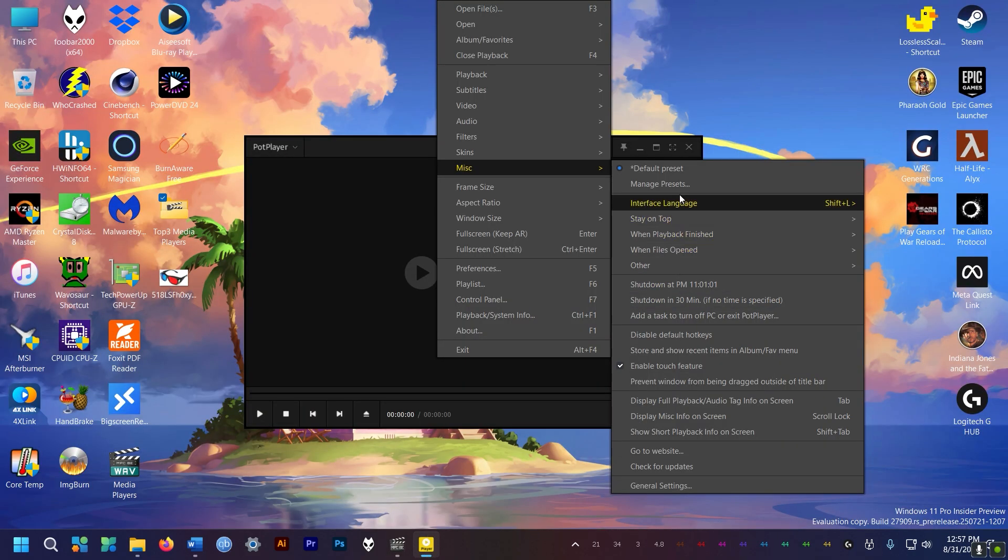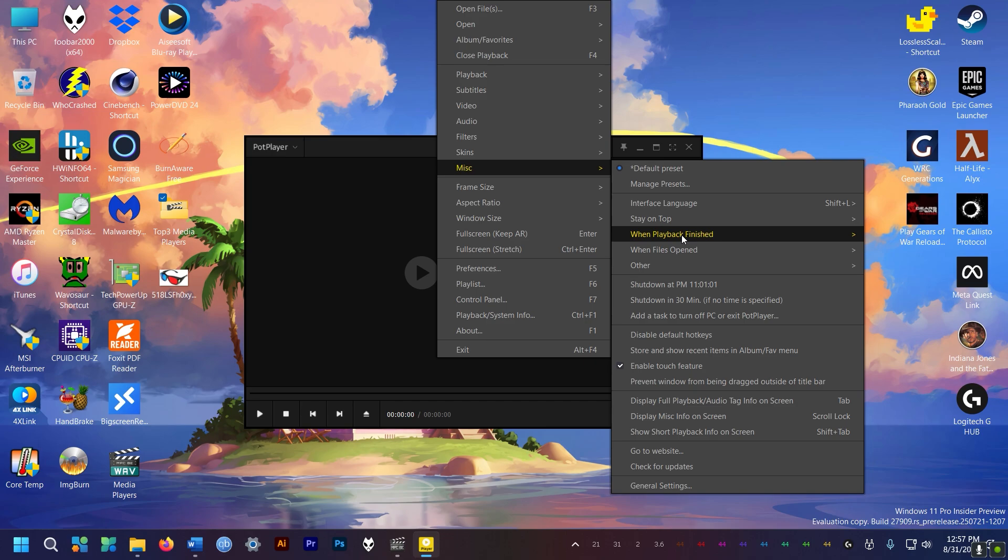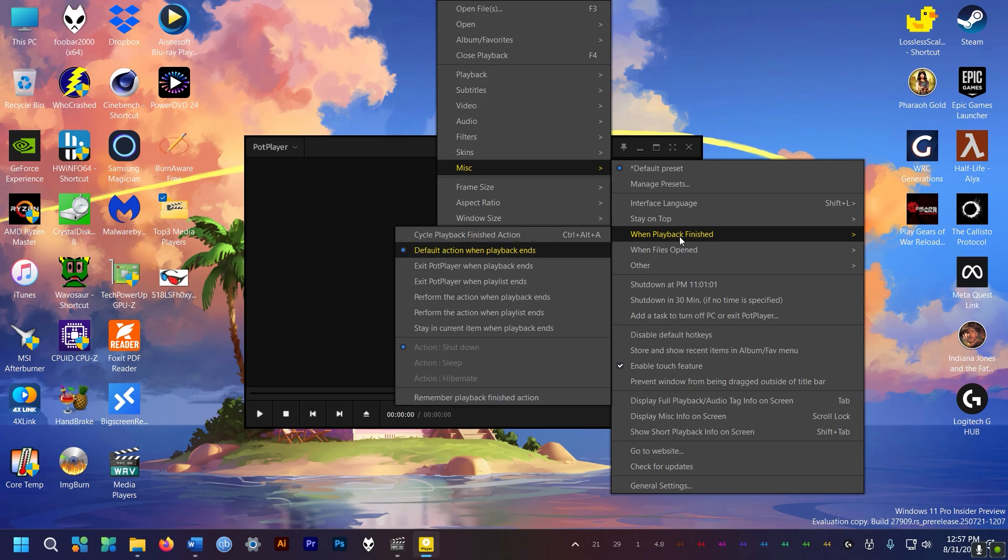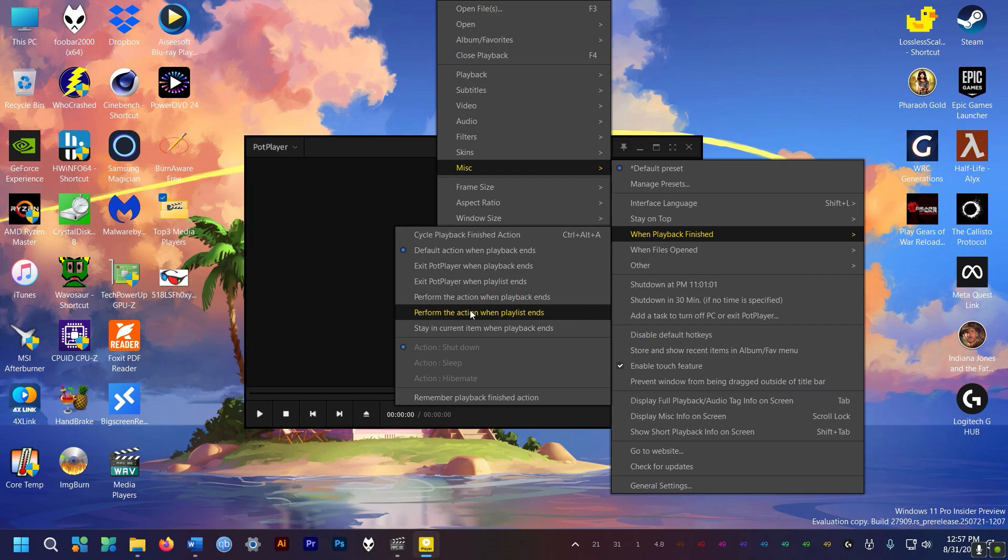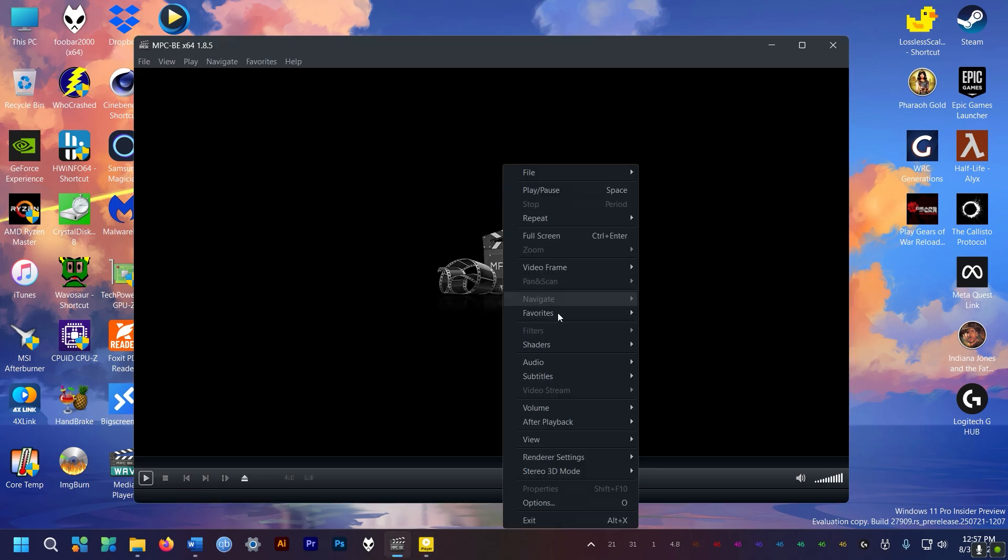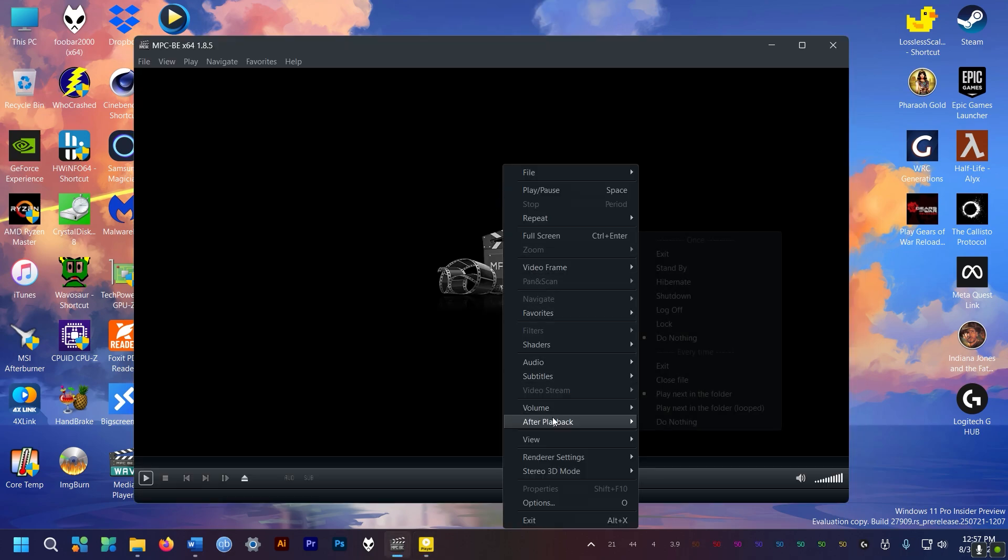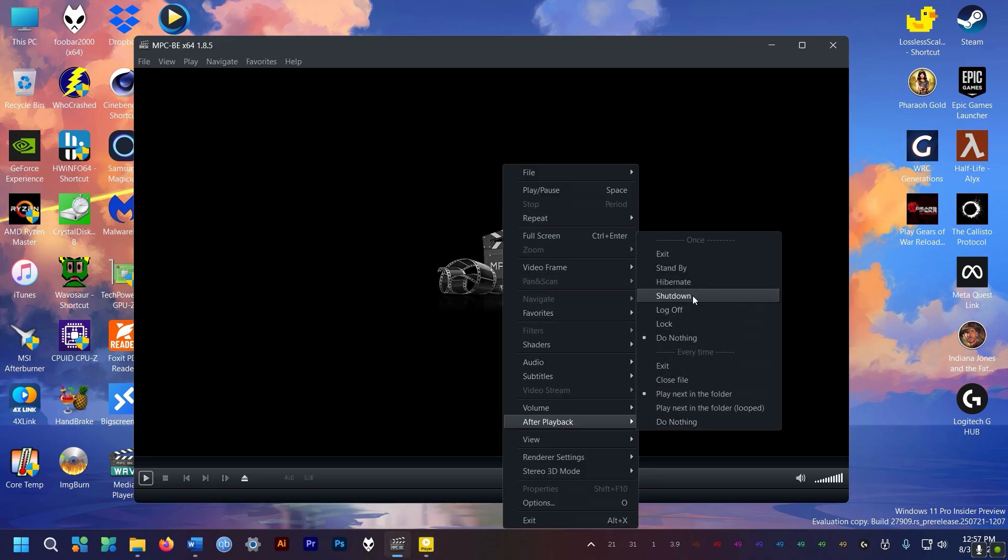However the UI is complex, which can get a bit daunting. Just to do something simple as setting player to shut down PC after playback is a chore. Unlike MPC where you just right-click and bam.